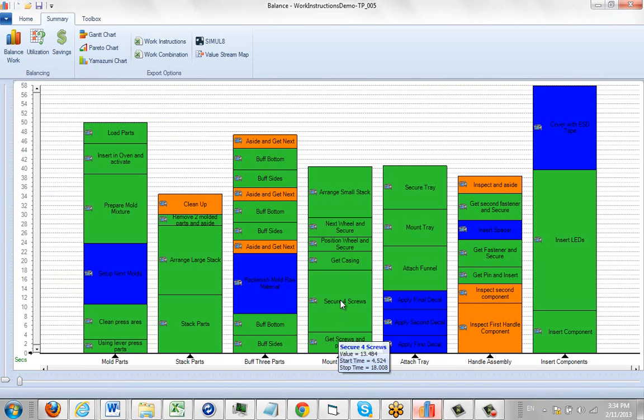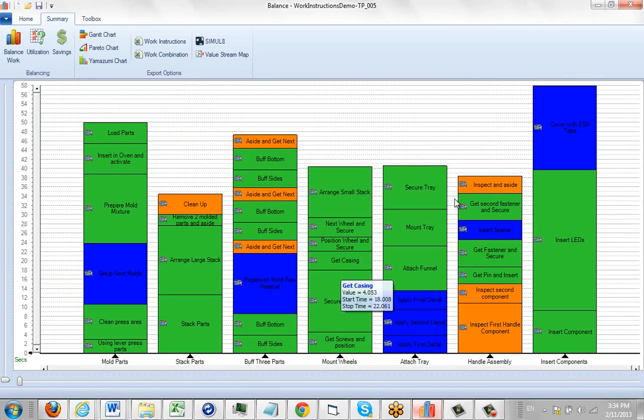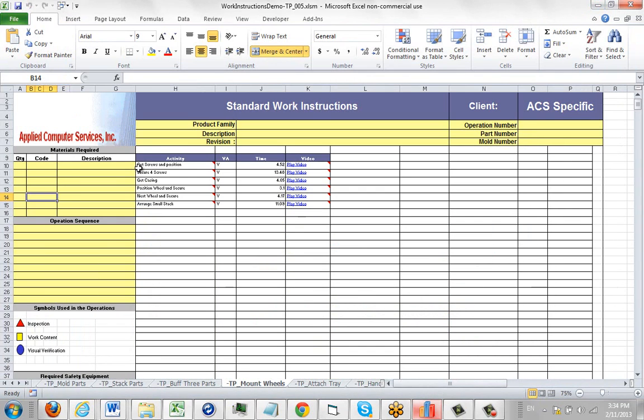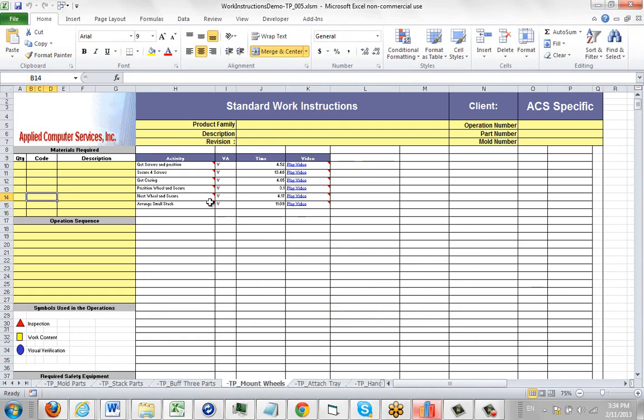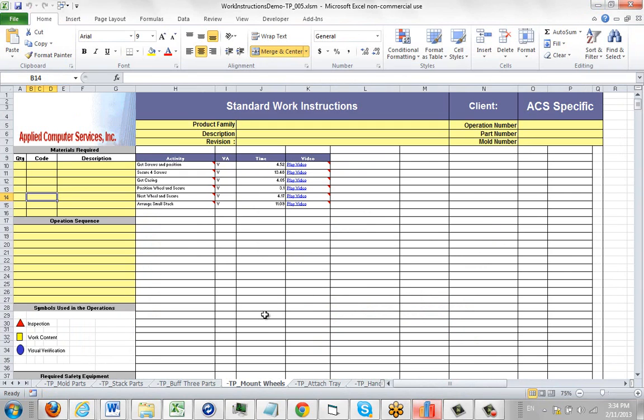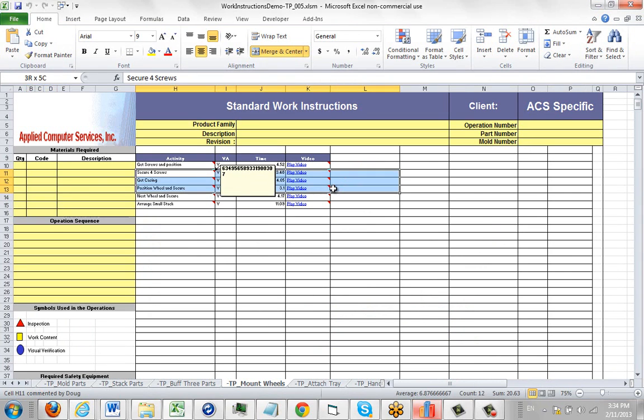As you can see: get screws, secure four screws, get casing, get screws, secure four screws, get casing. If we're using videos, the video will be linked here and what I want to do is create some space so we can add some pictures and so forth here, and the way we do that is just by using standard Excel functions.